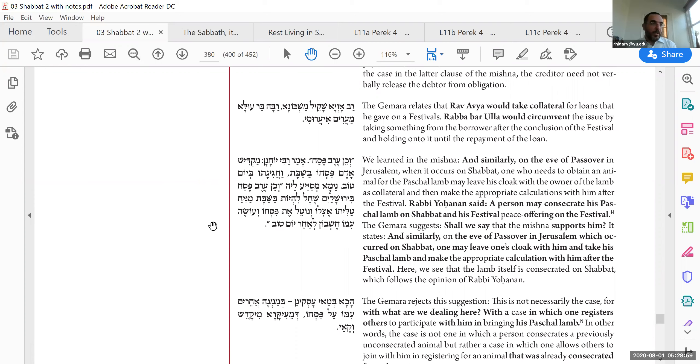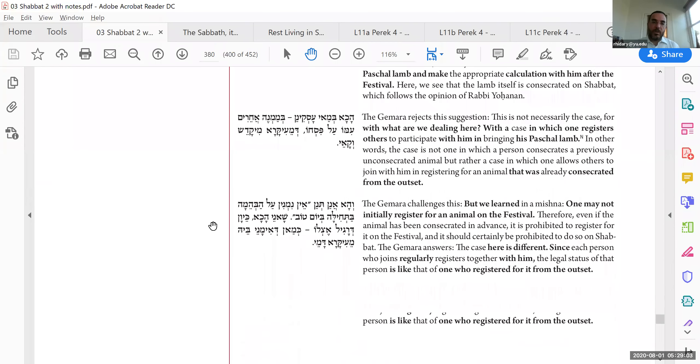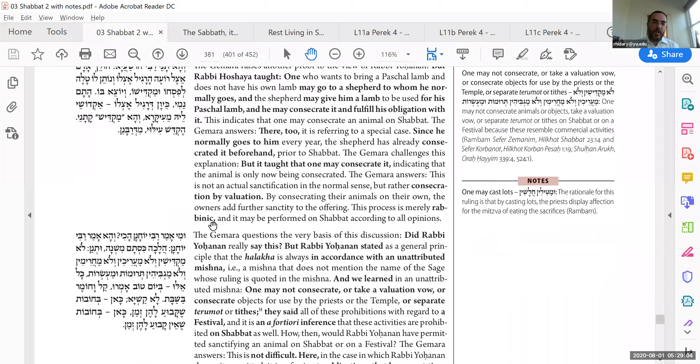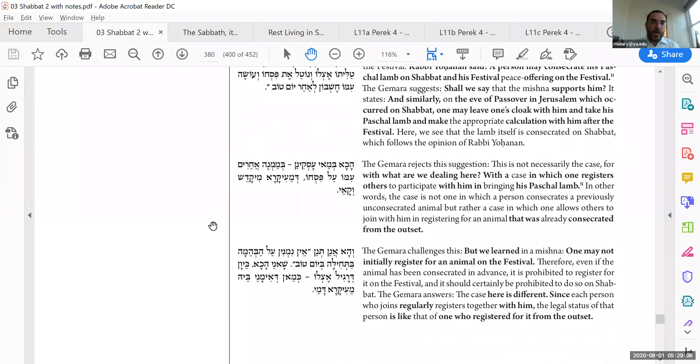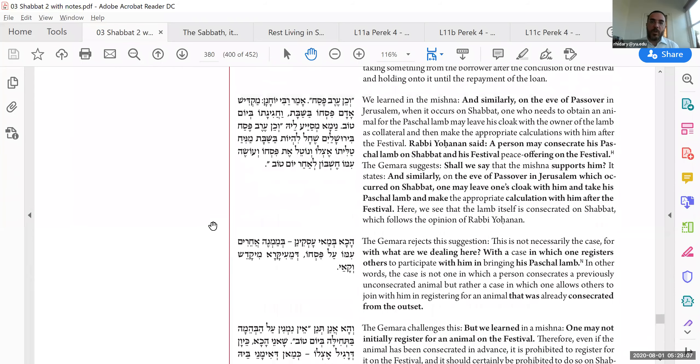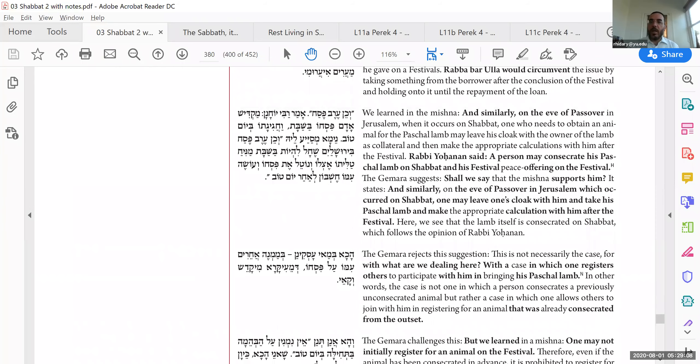We could talk about Pesach, but I think we'll have to go. So why don't we end here, and we'll continue from this point. Motza'ei Shabbat.